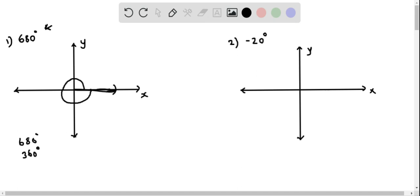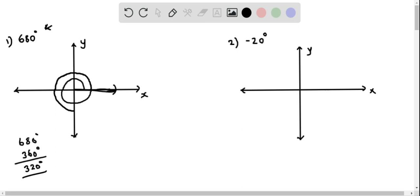We subtract 360 degrees from 680 degrees, which gives 320 degrees. After completing one full rotation, we start again and go a further 320 degrees. So far: 180, then 270, and 270 plus 50 degrees is 320 degrees. We draw the terminal ray at that point — this is the angle in standard position corresponding to 680 degrees.